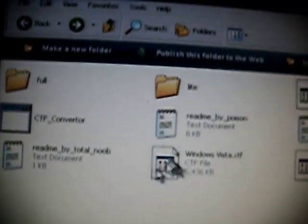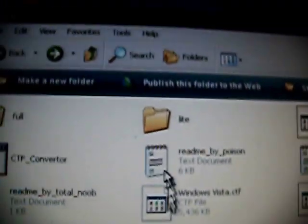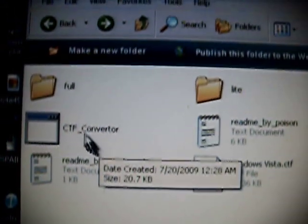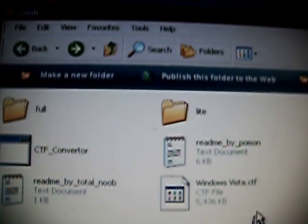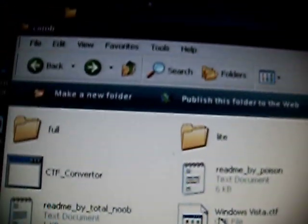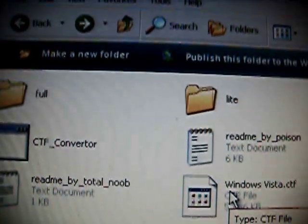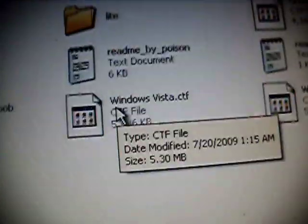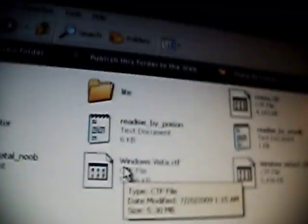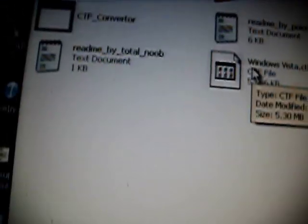Then put that onto your PSP and then you'll have themes on your PSP 3000.